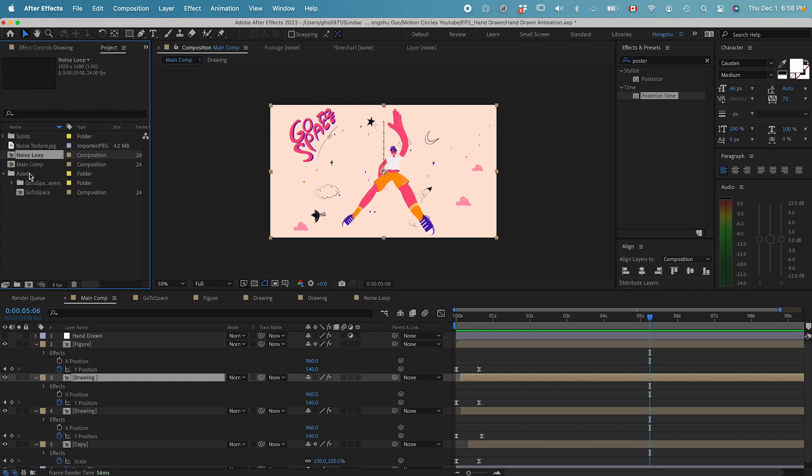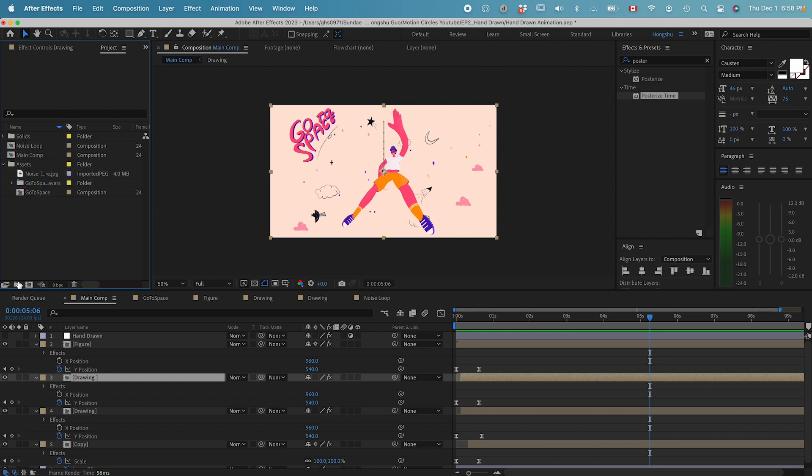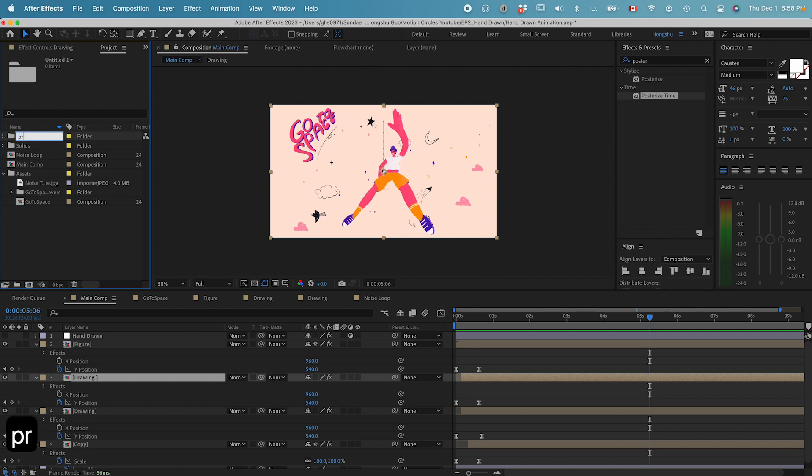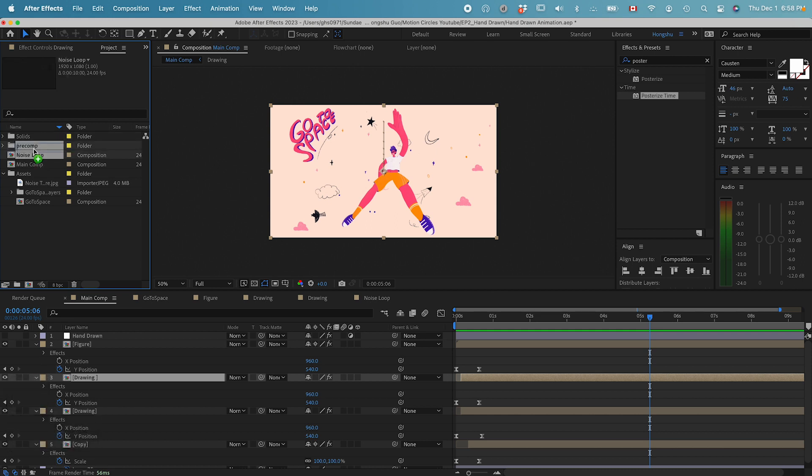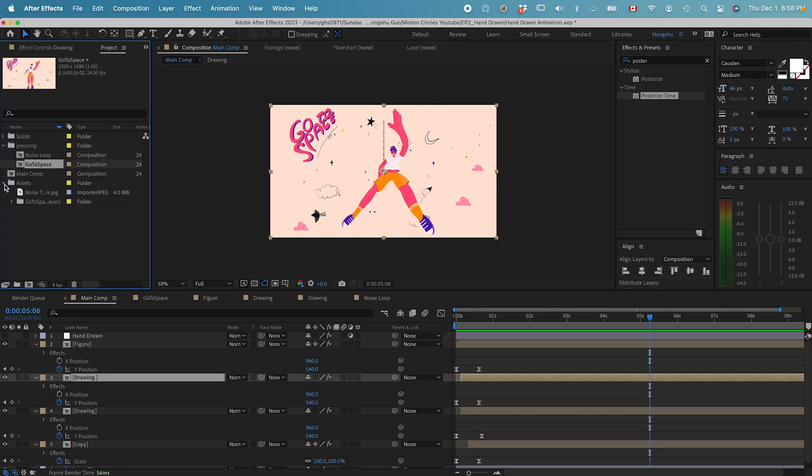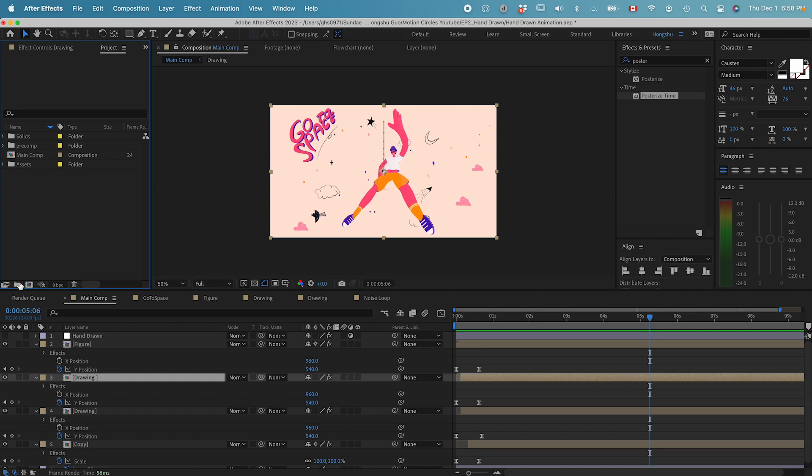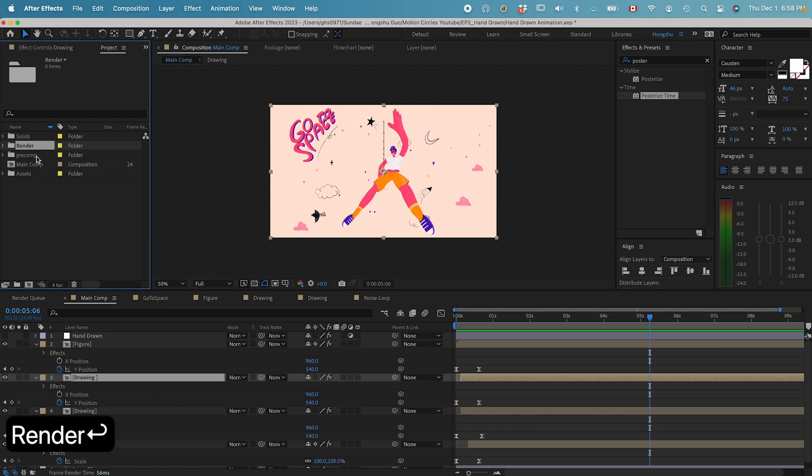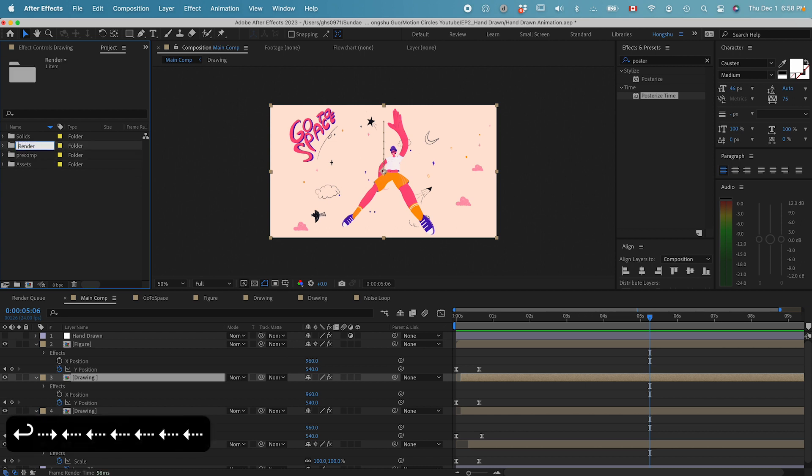We can drop this texture.jpg into our assets. Then we can create another folder in the project panel called precomp. Drop the loop noise into the precomp and even the go to space into the precomp. Another thing we can create is a folder called render and drop this main comp into the render. That's going to be our final animation.